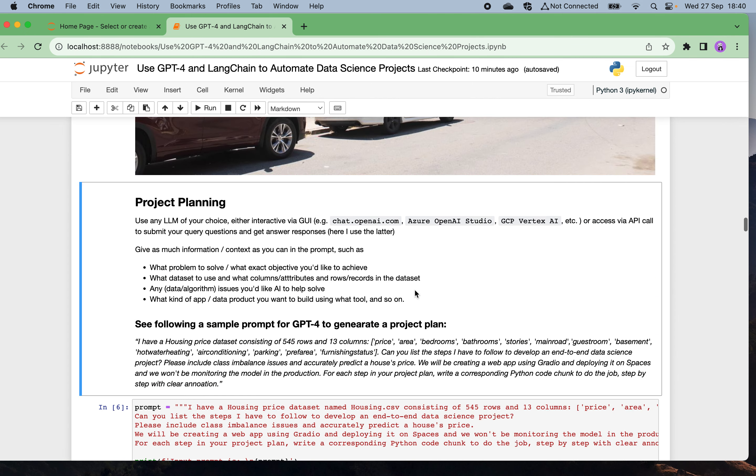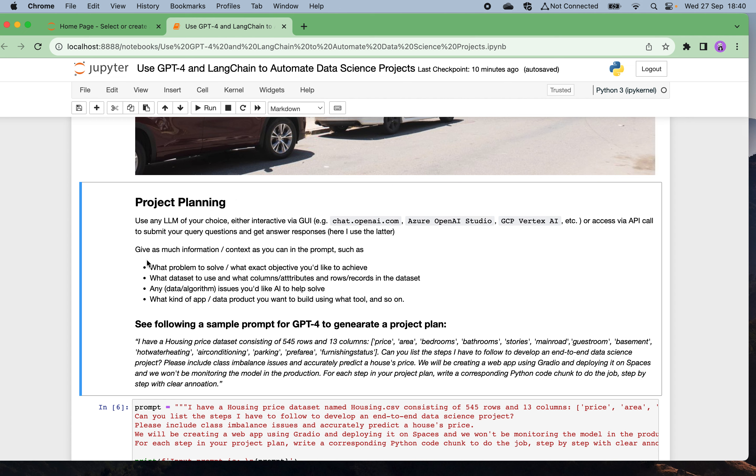For project planning, let's use any larger model of your choice, either the interactive UI such as chat.openai.com or Azure OpenAI Studio or GCP Vertex AI, or you can programmatically access via API calls to submit your query questions and get answers. Here I'm going to use the latter, the API calls. You need to give as much information and context as possible in the input prompt, such as what problem to solve, what exactly is the objective you want the AI to do, also what exactly the dataset to use and what columns and attributes, what rows and records in the dataset.